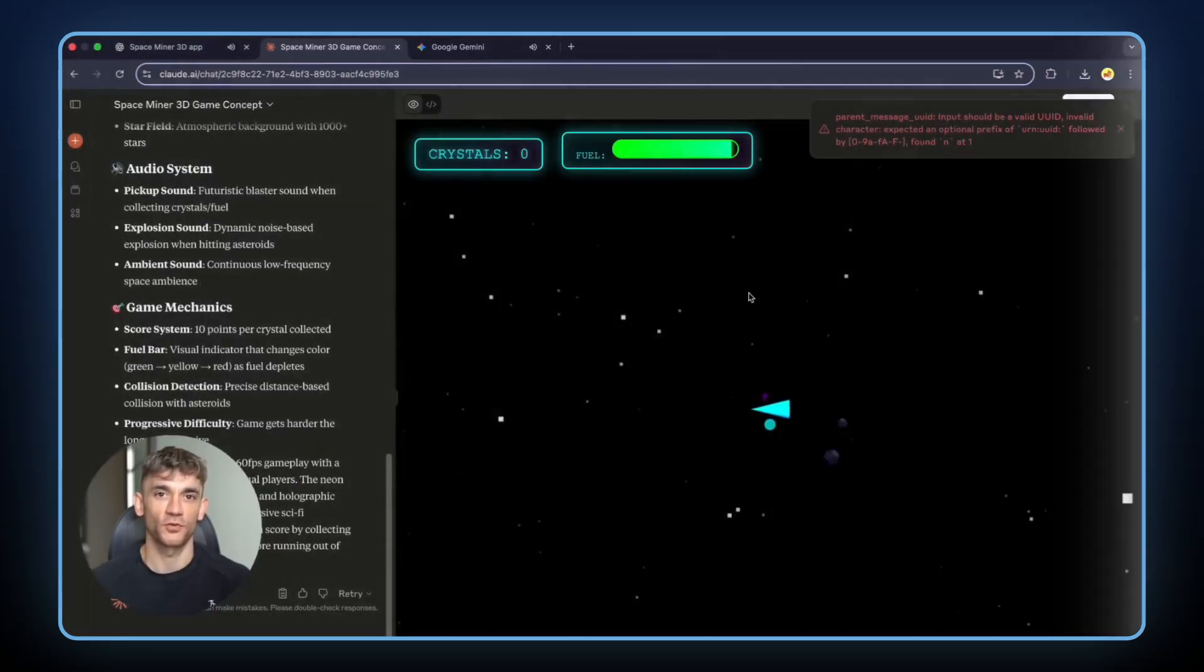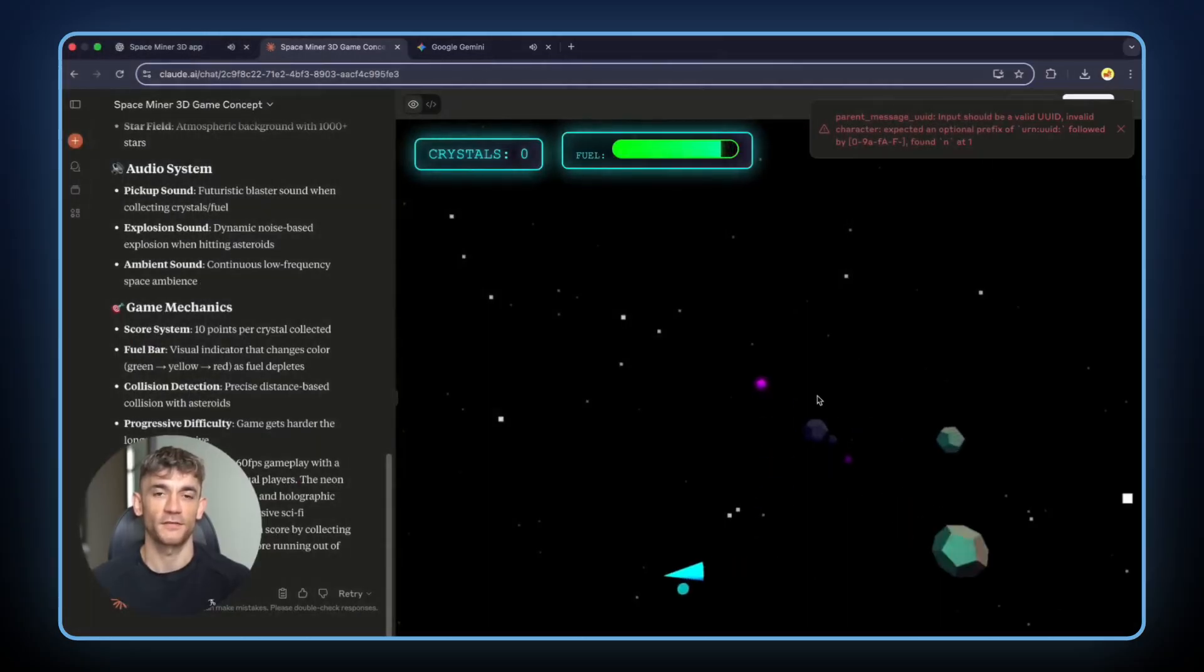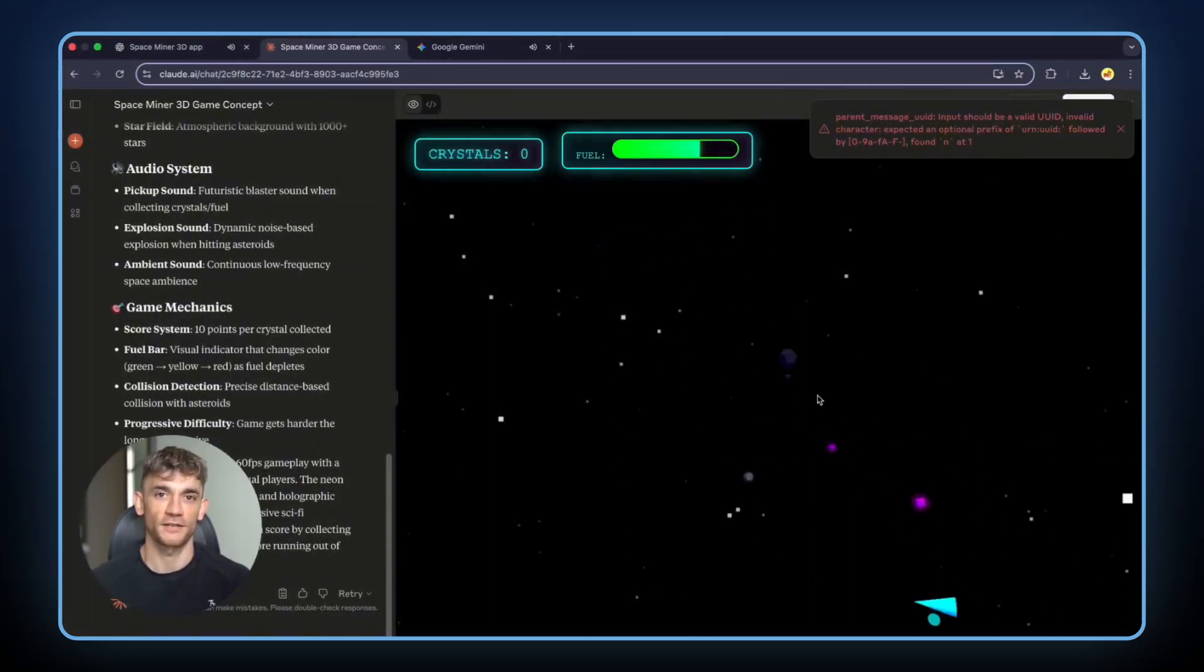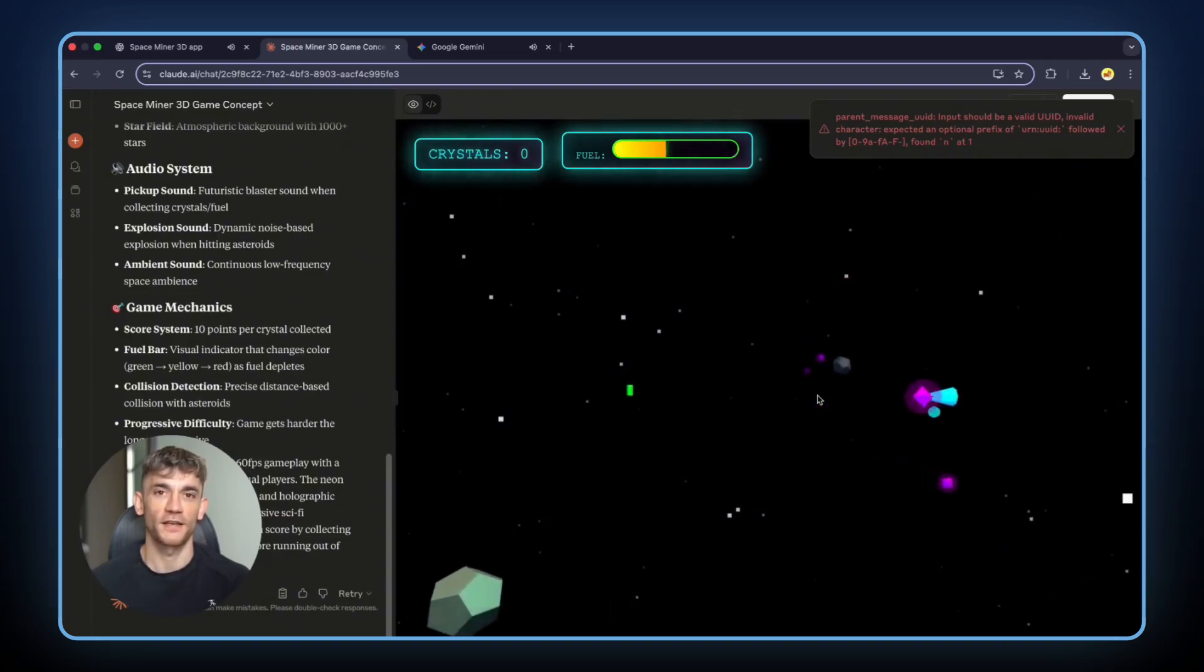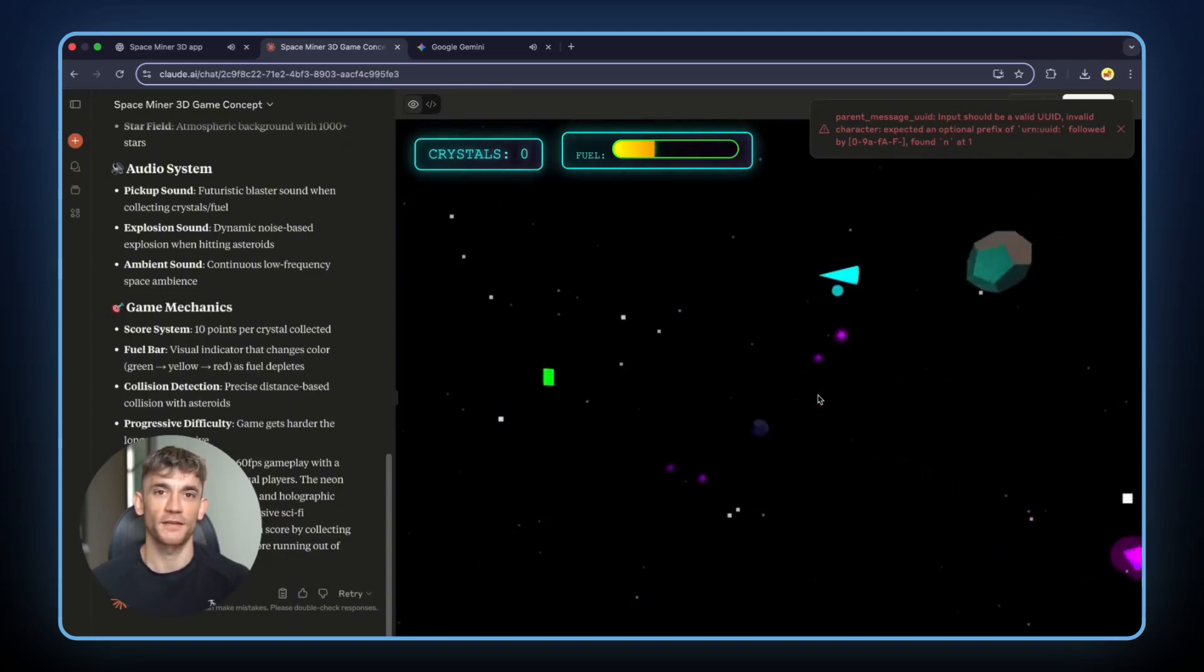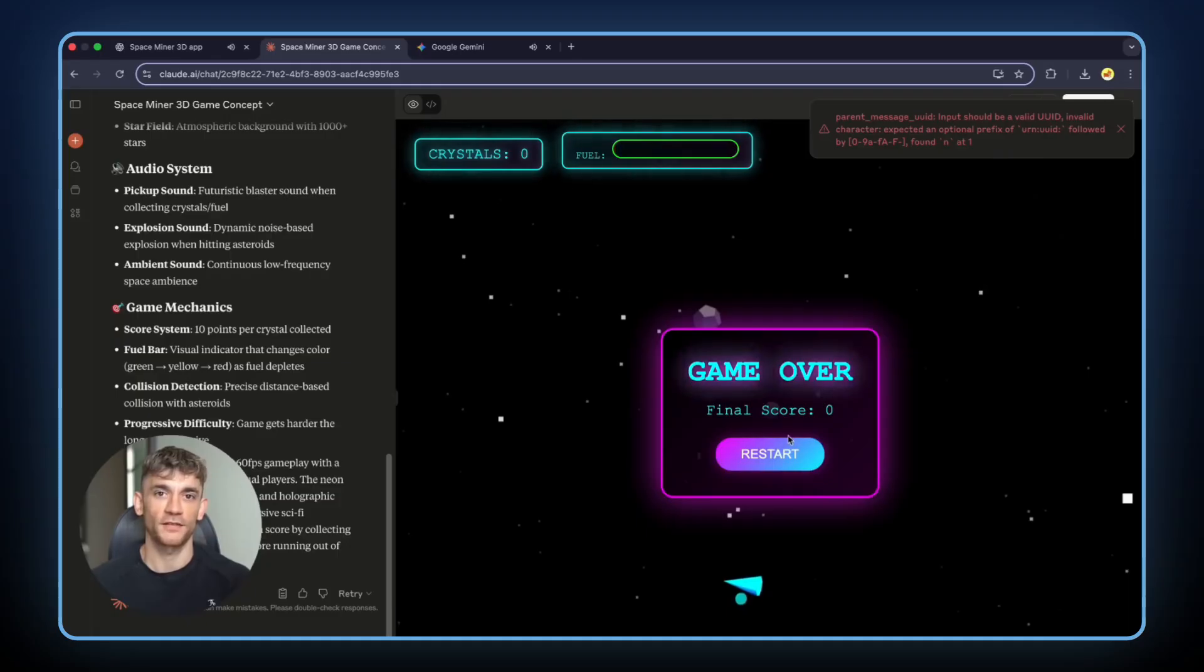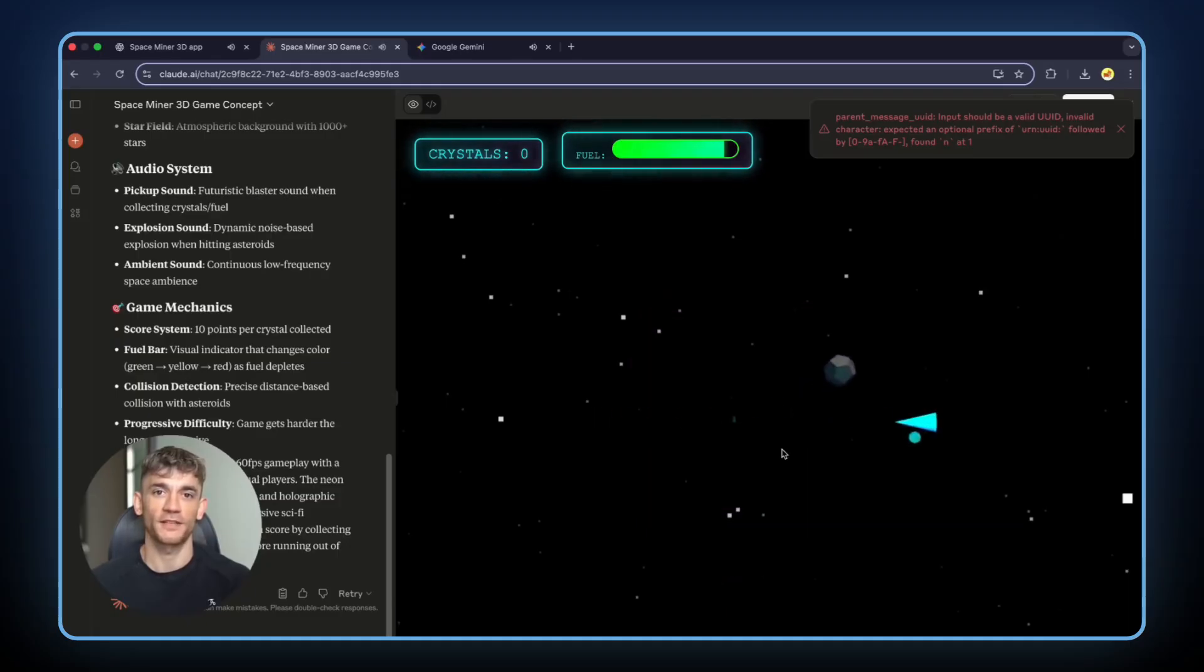But Claude came last. At first it showed errors. I thought it failed again. But then I realized something. The game was actually working and it looked way better than the other two. Despite the initial errors, Claude had built something more impressive. This taught me the biggest lesson of all.